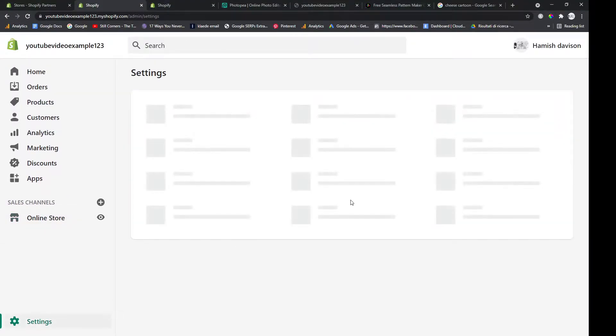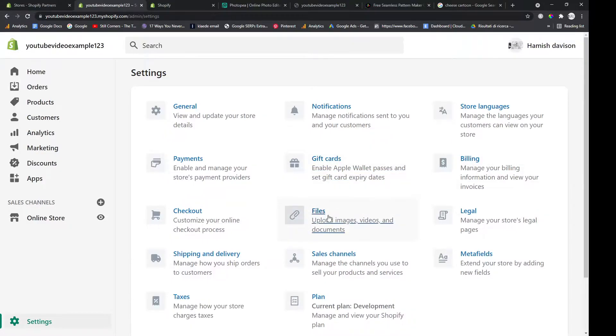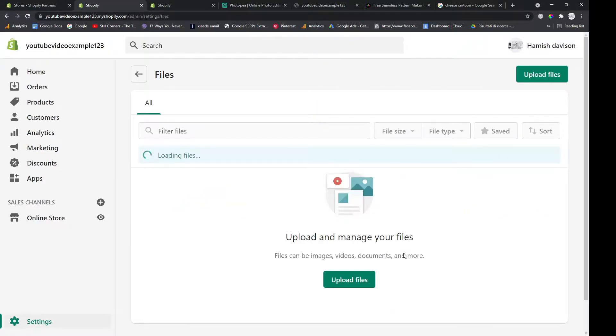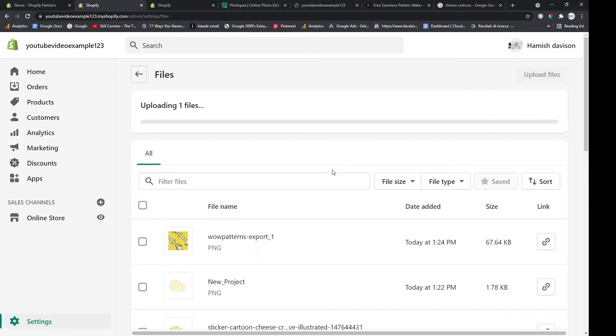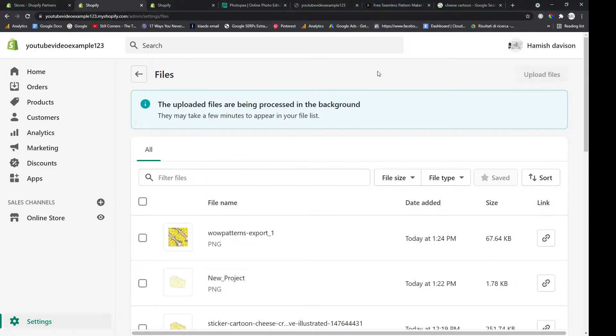Okay, once you've got your image you need to upload it to the back end of your Shopify store. So go to Files, upload file, and then just upload the file. Obviously this takes a couple of minutes.